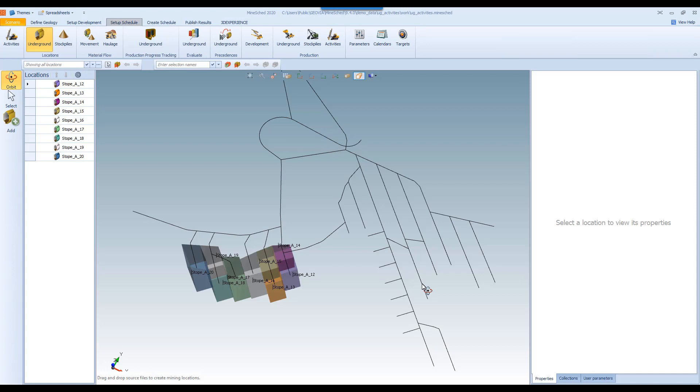Hi, my name is Hamish Sinclair-Ross. I'm the application manager responsible for Mindshed and in this video I'll be taking you through the new production progress tracking tools that have been implemented in the Mindshed 2020 release.